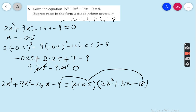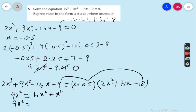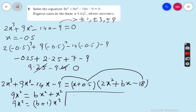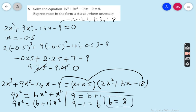Now compare the coefficient of x²: on the left side we have 9x². On the right side, 0.5 × 2x² = x² and x × bx = bx², giving (b + 1)x². Comparing: 9 = b + 1, so b = 9 − 1 = 8. We have found the value of b.